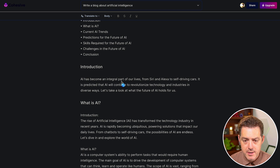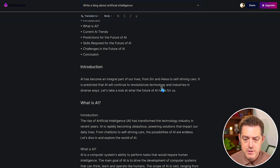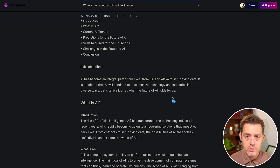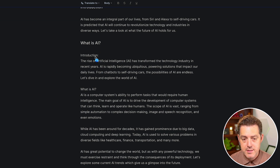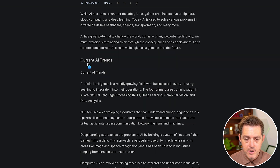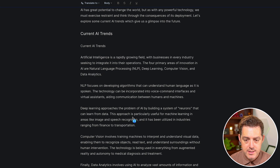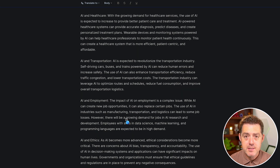The introduction reads: 'AI has been an integral part of our lives, from Siri to Alexa to self-driving cars. It is predicted that AI will continue to revolutionize technology and industries in diverse ways. Let's take a look at what the future of AI holds for us.' Then it talks about what is AI, and within that there's an introduction, what is AI, and current AI trends.